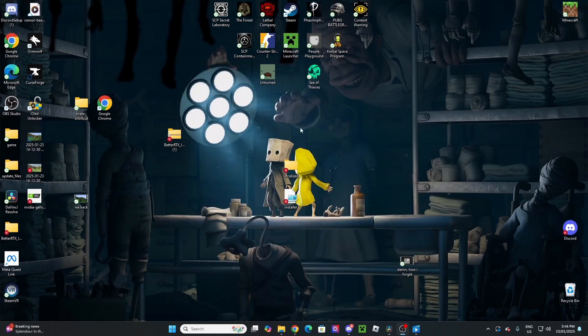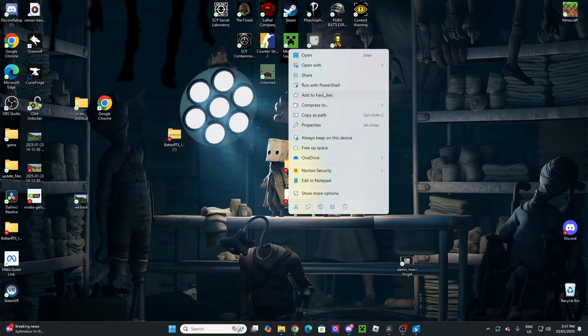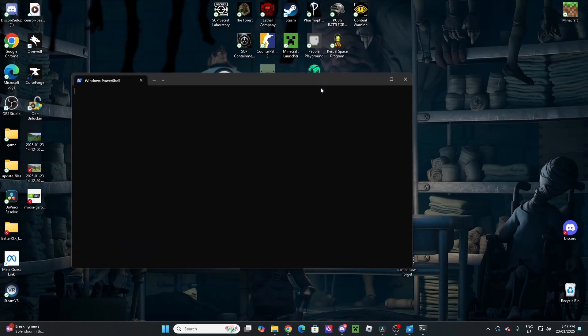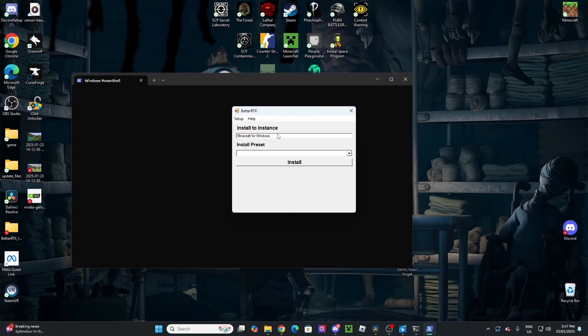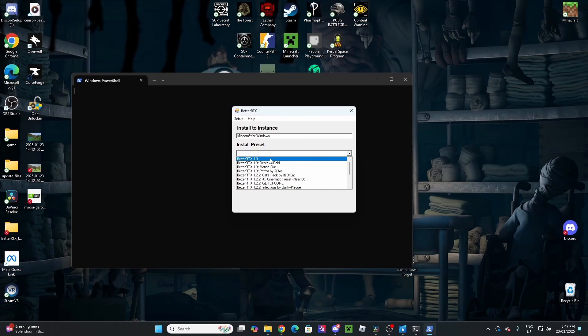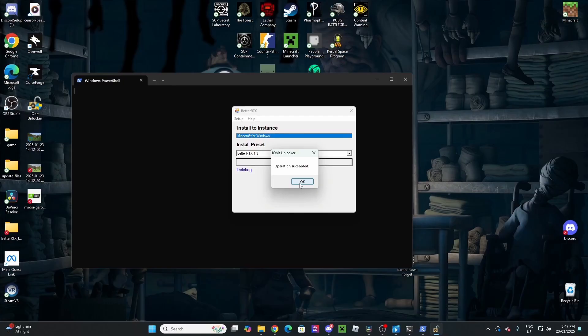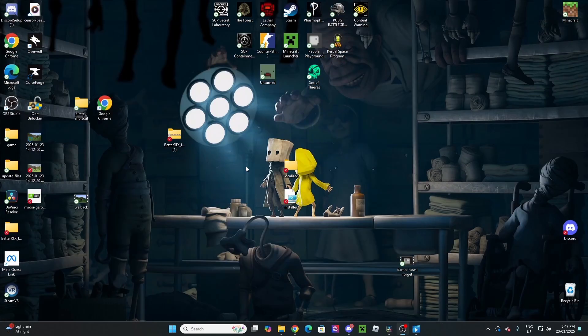From here, we can finish this whole thing off by going over to the installer thing, right-click, and hit Run with PowerShell. Once you've done that, this window will pop up. You're going to want to hit Install Preset, and BetterRTX 1.3, or whatever the top one is. Then you're going to tap up here, and hit Install. It's going to give you this message about four times. You're just going to want to hit each one of those, and boom. Now the mod is installed.